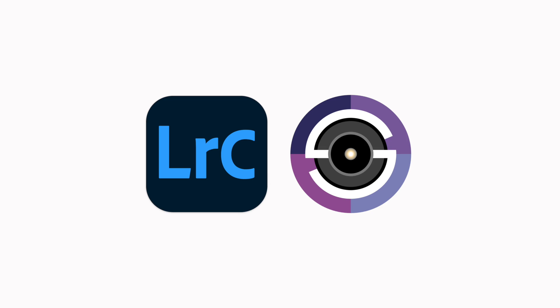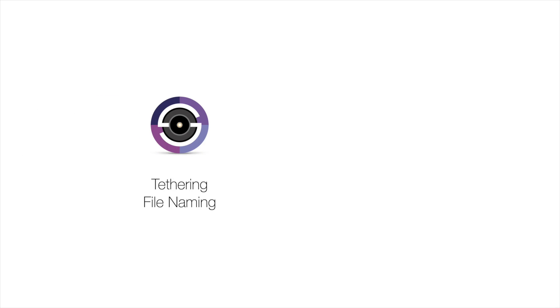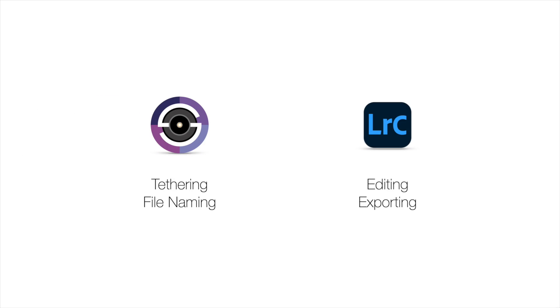Since Lightroom does not natively support clipboard contents, we simply use the naming capabilities inside of Smart Shooter to handle both the tethering and the naming of the images, while Lightroom auto imports the original images and then exports the JPEGs or PNGs to Headshot Tools.